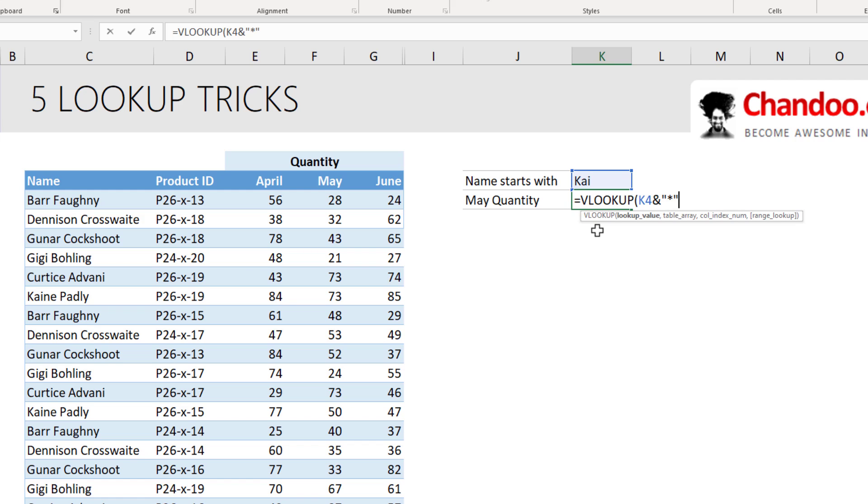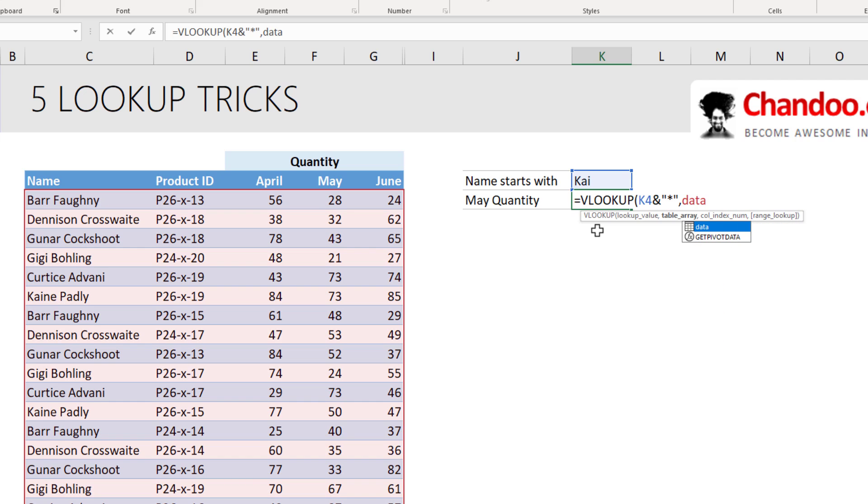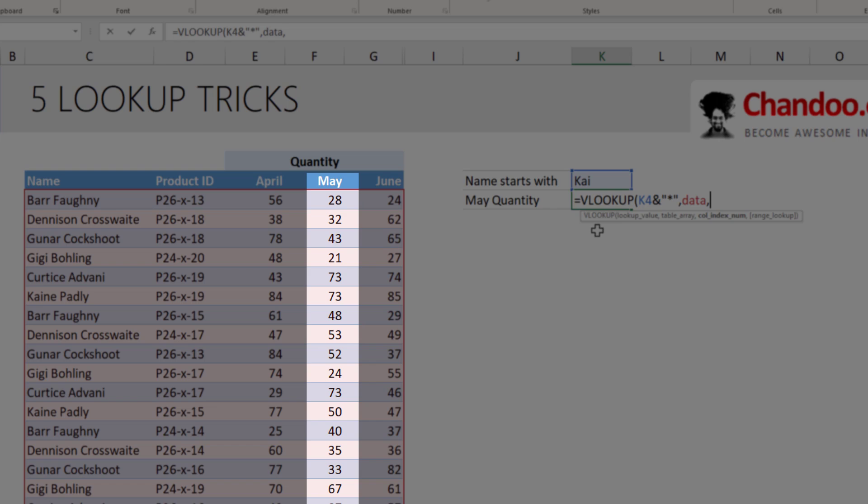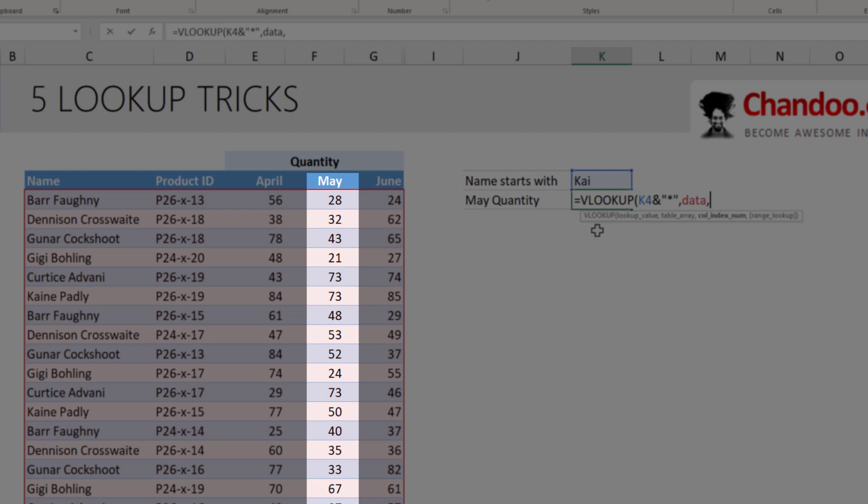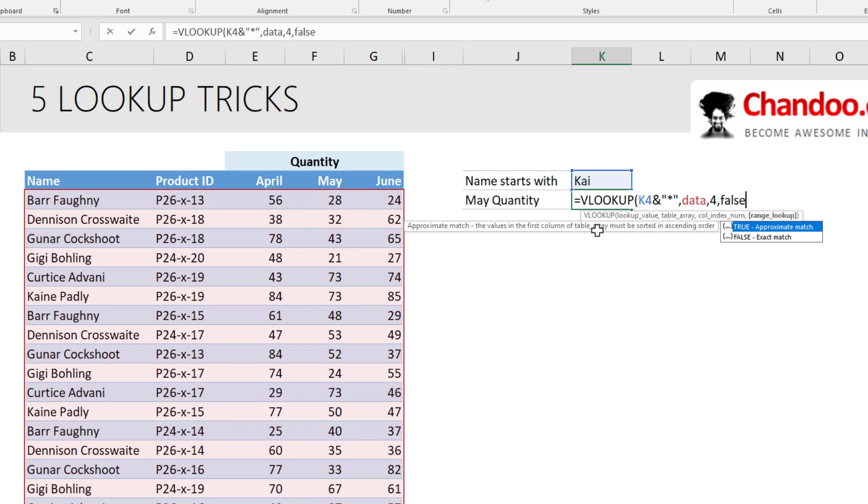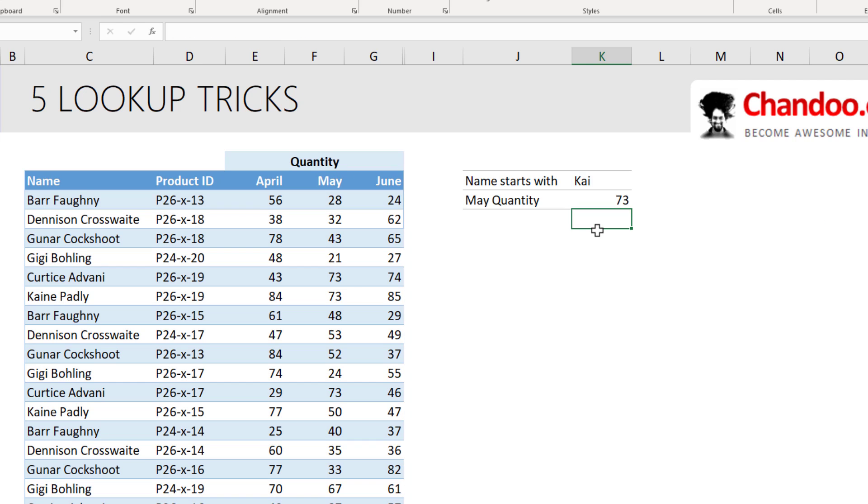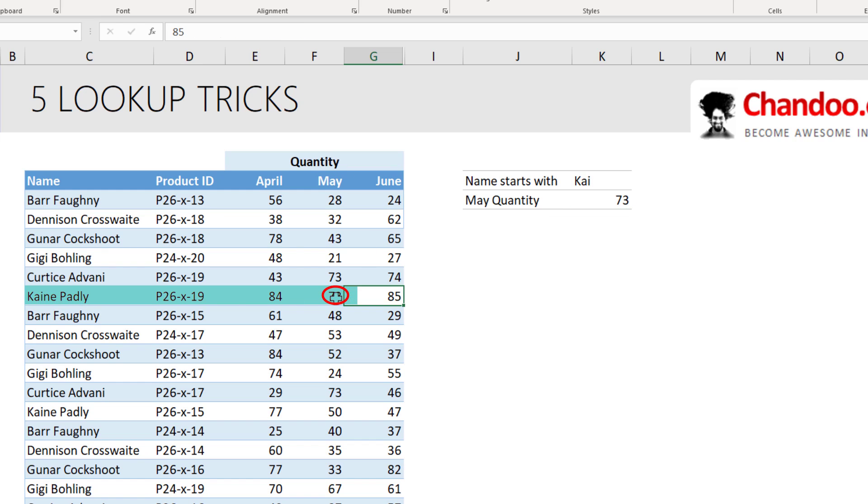That means it needs to begin with K4, but after that, there can be anything. And then our data is in the data table. May is the fourth column, and then we will say false. And we'll get the answer for Kane Padley in the month of May 73.